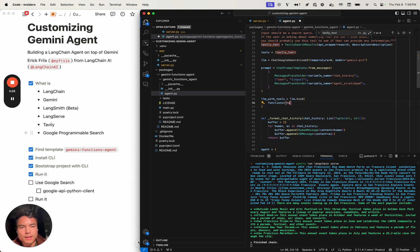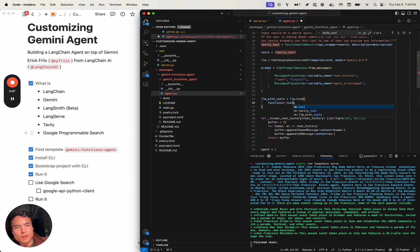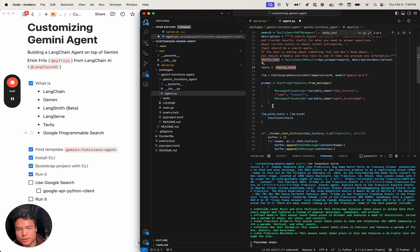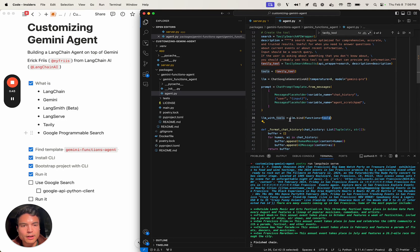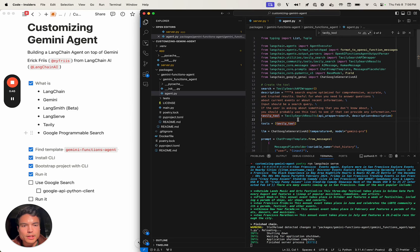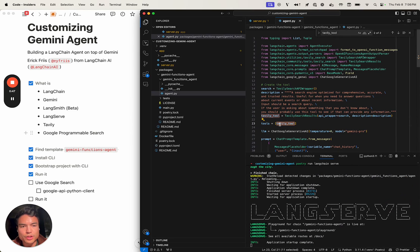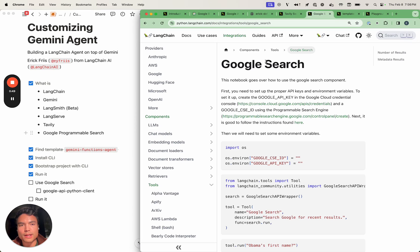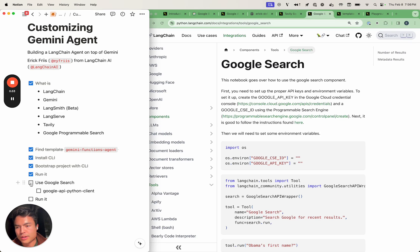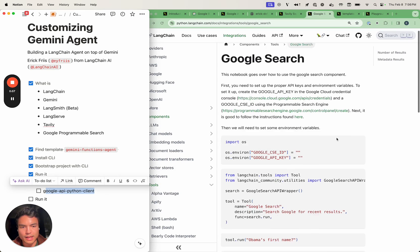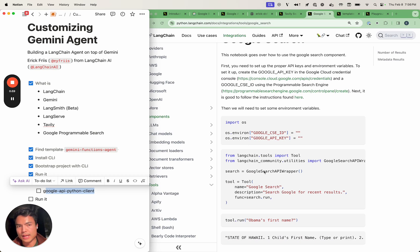The template as updated today is going to look something a little more like this, where it's just going to pass in the tools themselves — you actually don't need to do any custom formatting on those functions. Our goal here is going to be to switch our Tavily tool for a Google Search tool. The first step is we're going to have to install the Google API Python client in order to get this Google Search API wrapper working.